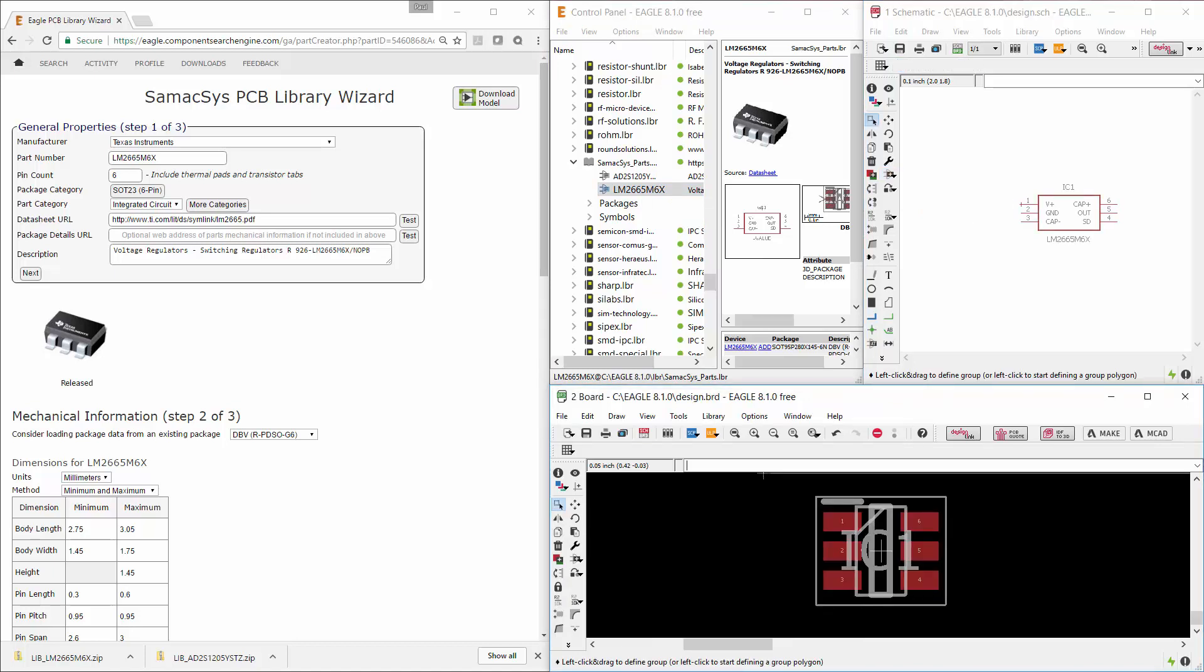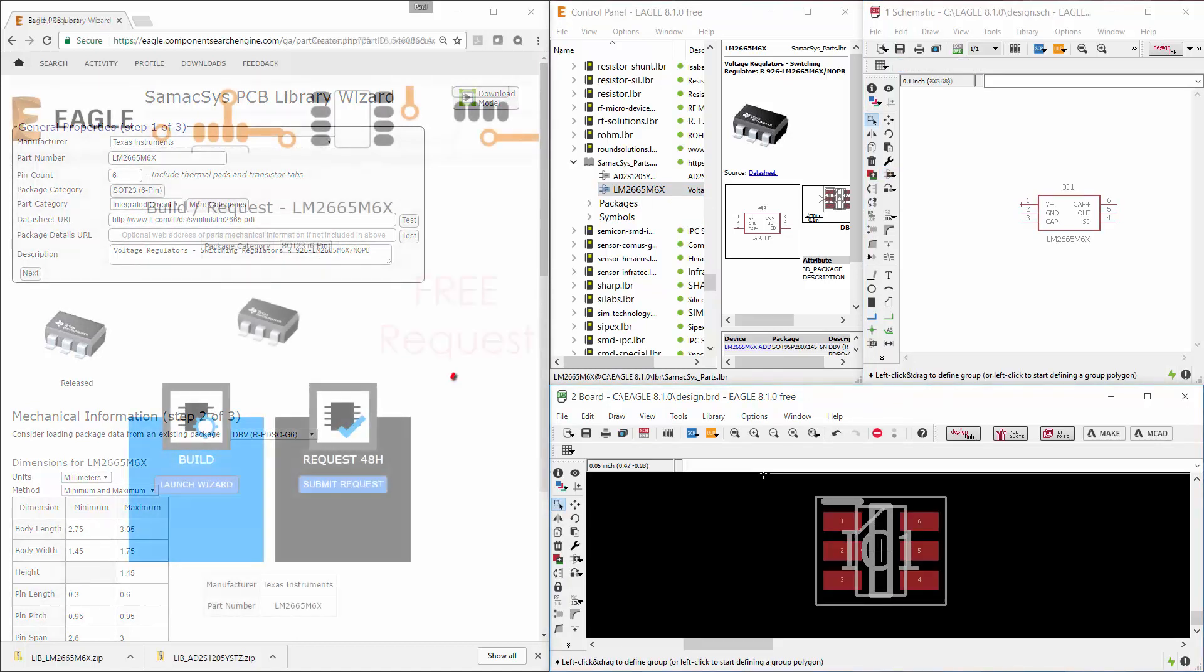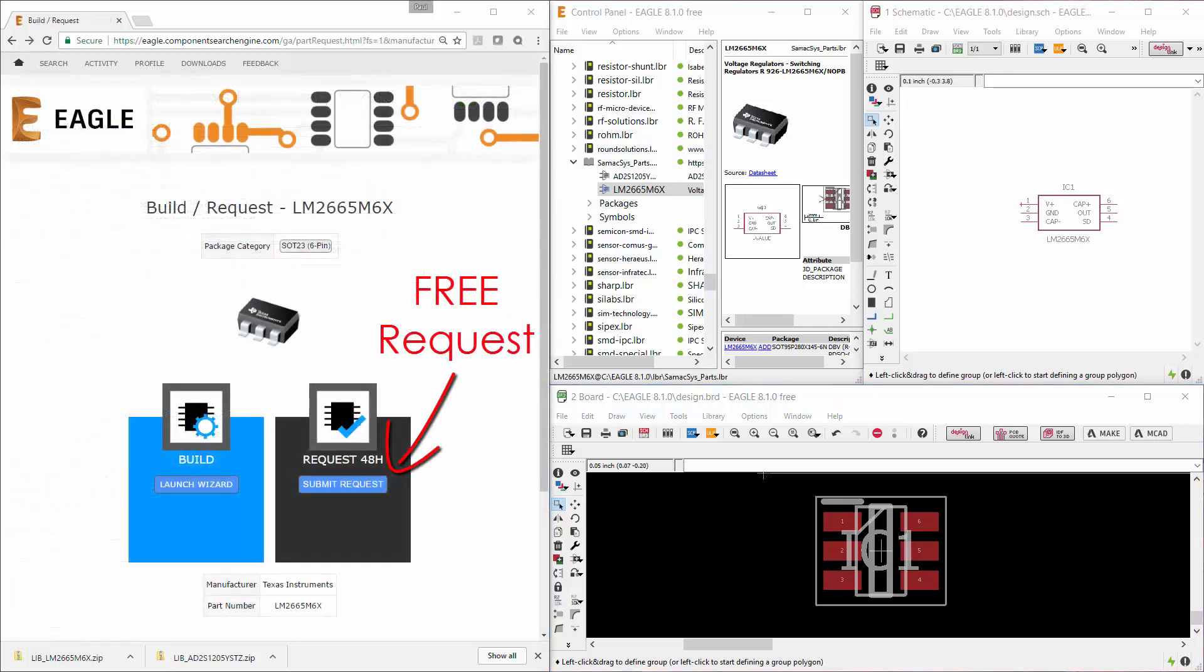Although this only takes a few seconds, you still have the option of one of our experienced team to build it for you.